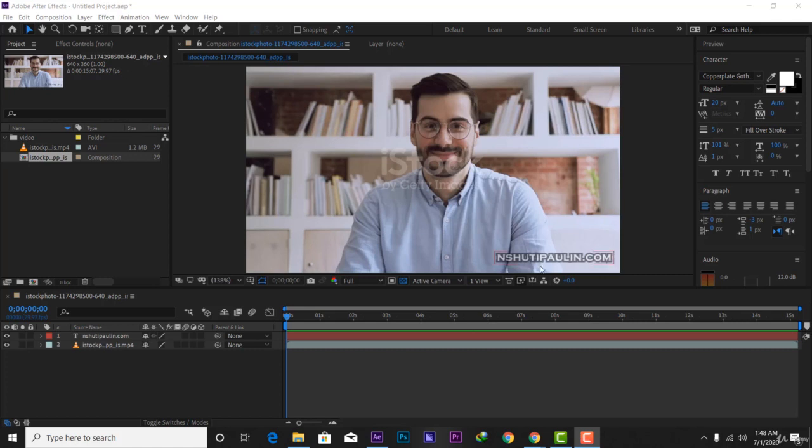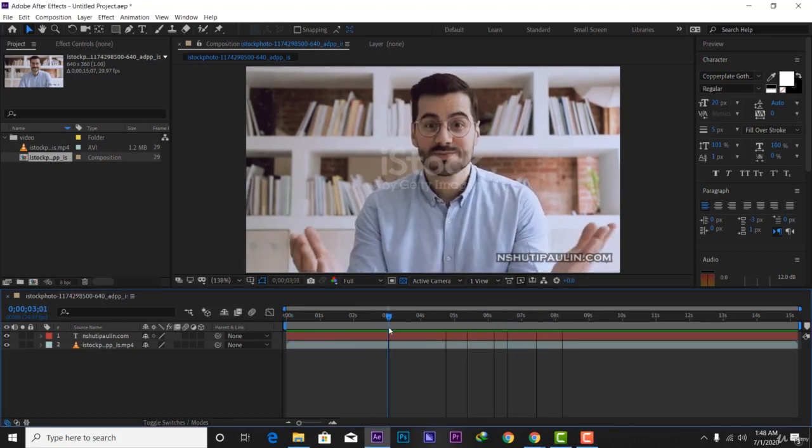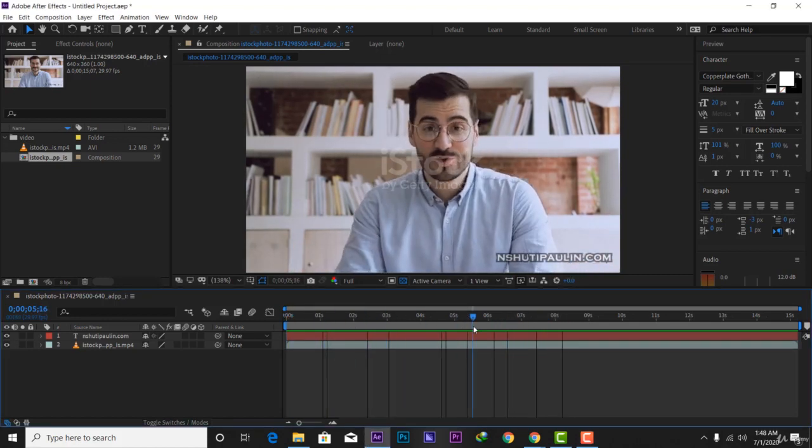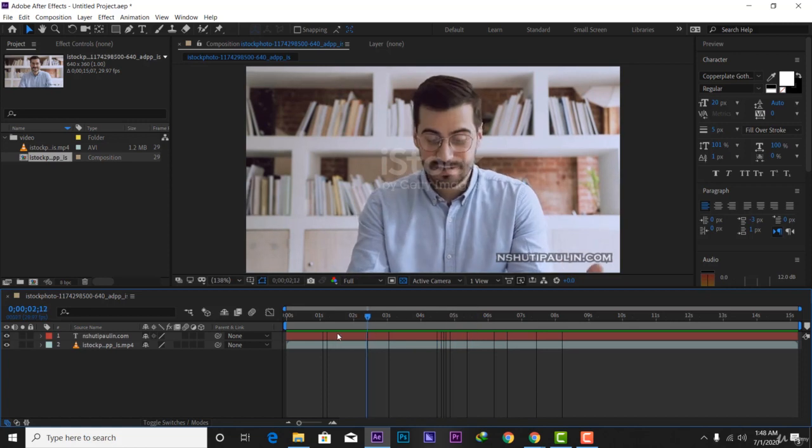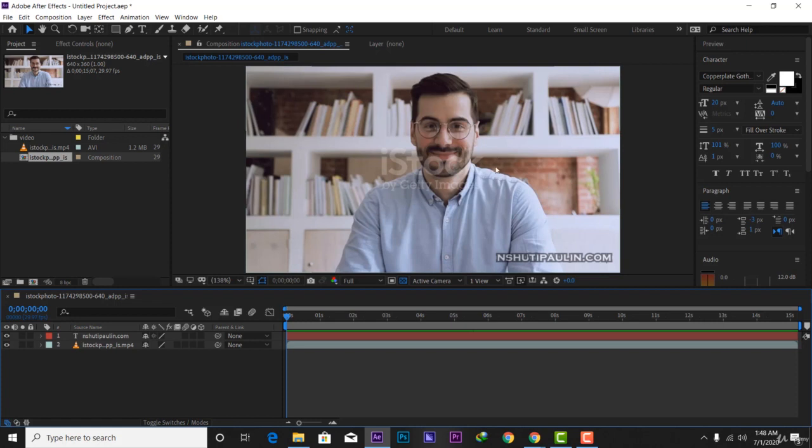In the last video I learned how to add a watermark on your videos. In this video I'm going to learn how to create a lower third you can use on your social media. We're going to be creating a lower third, so let's first start.